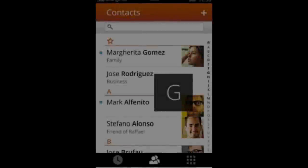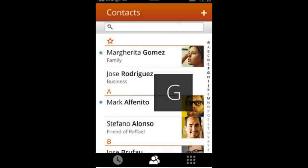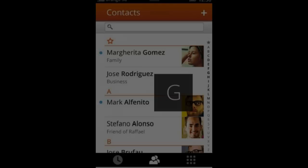If we take a look at the contacts screen, we'll see that you can obviously group your contacts into family, business, and friends. You can also have your contacts' pictures displayed next to their names, which is something that was not included in iOS — you could only see the contact's name, not their picture.